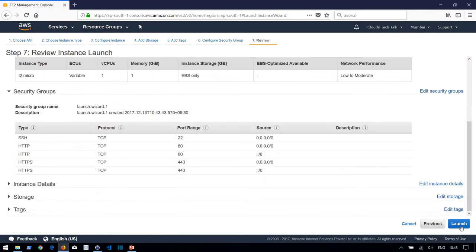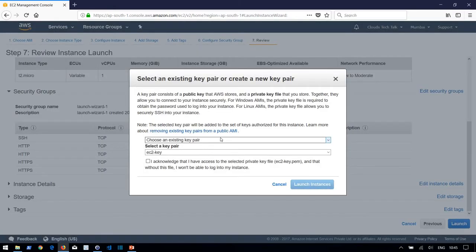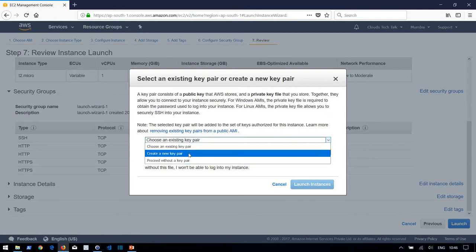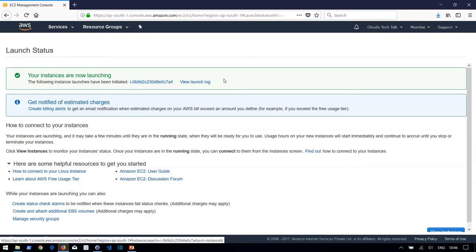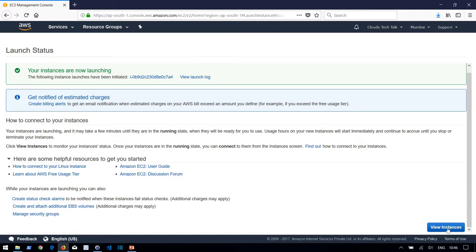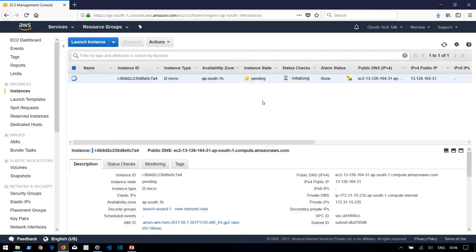On the Review screen you can verify all settings and then click Launch. It will prompt you for a key pair — you use this key to SSH into the EC2 instance from your laptop. I'll create a new key pair called 'demo', download it, and launch the instance. Remember, this is the only chance to download the key pair, so always save it. The instance will appear in pending state and move to running state within 10–15 seconds.